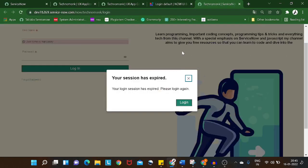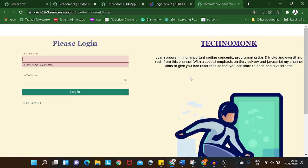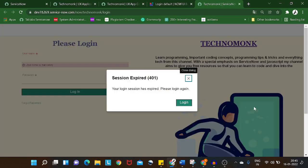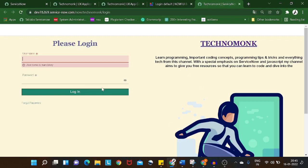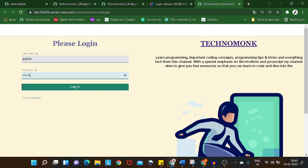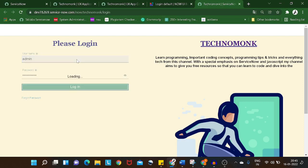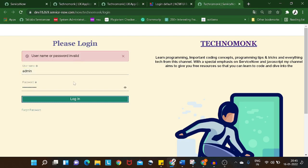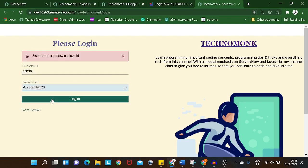You can see how the login page looks now — we have the Techno Monk login with some information, a profile pic, and that's it. Now I'll give the username as 'admin' and log in with my password.